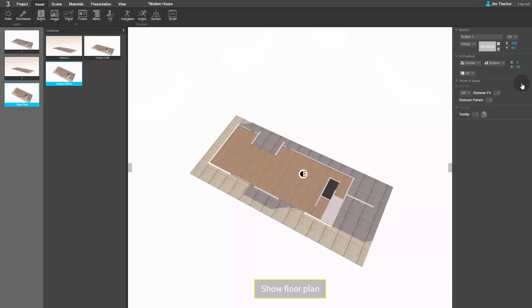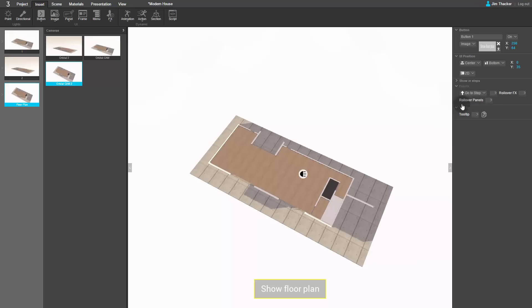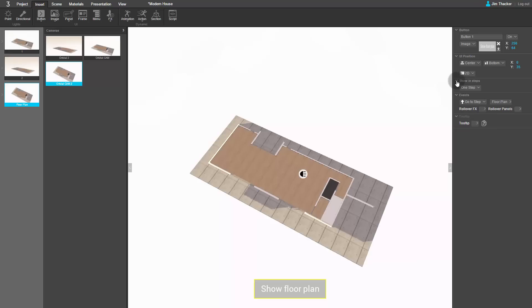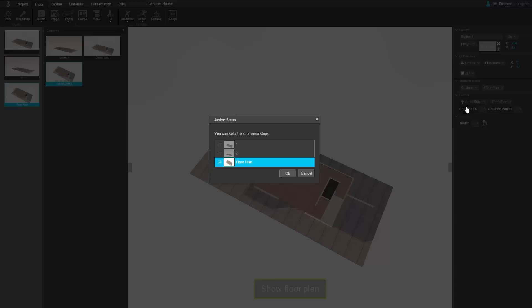We want the button to display the floor plan step of the presentation when the viewer clicks on it, so go to the Events dropdown and select Go to Step. From the new dropdown to its right, select Floor Plan. We want to hide the button once the floor plan is on display, so from the Show in Steps dropdown, choose Custom. Uncheck Floor Plan and select Steps 1 and 2 instead.